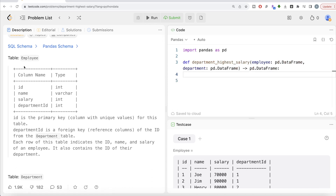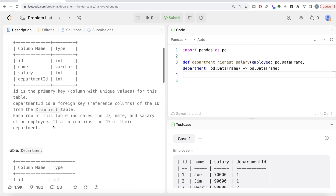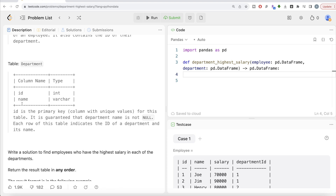The question reads: we are given a table called Employee with four different columns. ID is the primary key column with unique values. Department ID is a foreign key referencing the ID column from the Department table — basically, this column can be used to merge information with the second table. Each row indicates the ID, name, and salary of an employee, and also contains the ID of their department. The second table, Department, has two columns: ID and Name, where ID is the primary key and department name is guaranteed to be not null.